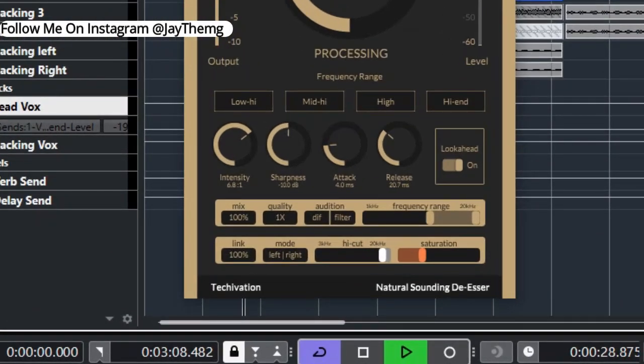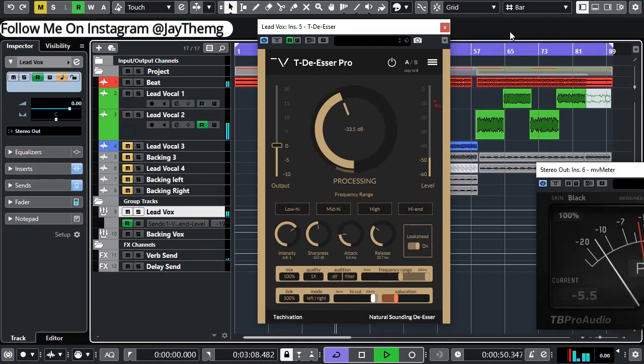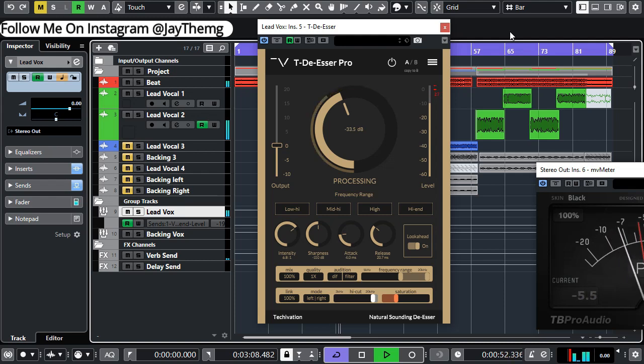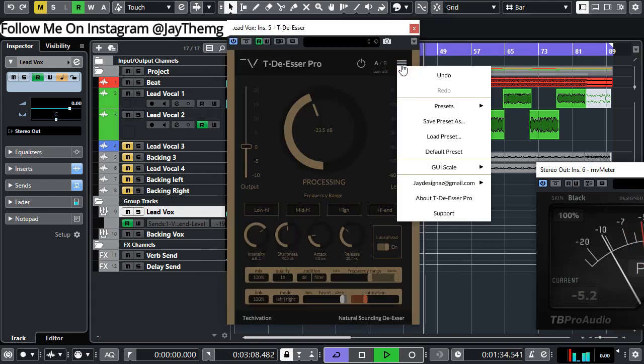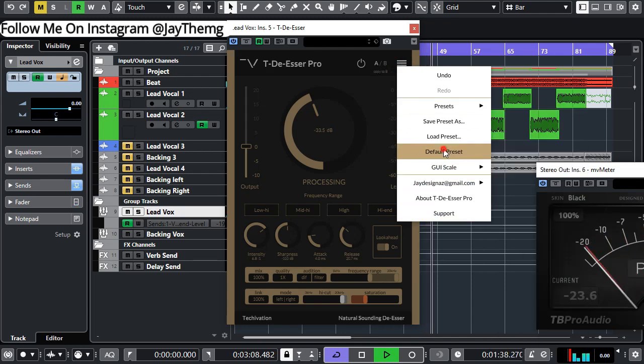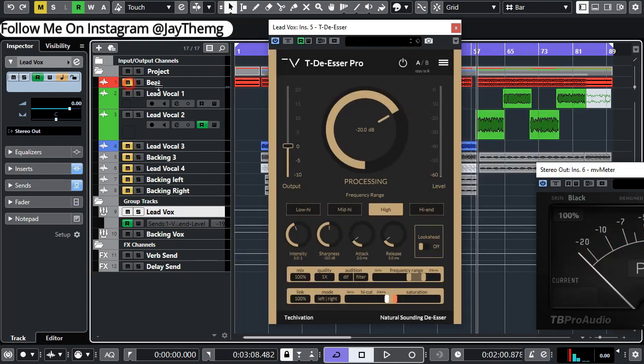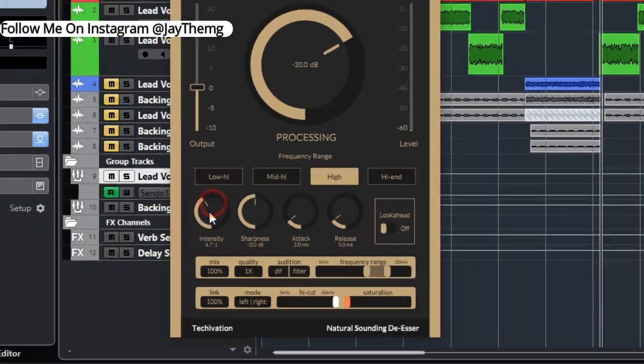The TDR De-Esser comes with a very simple interface with minimal parameters for you to work around with. So let me just set everything back to default. I'll go to presets and just set this to default and I'll switch off the bit for now.